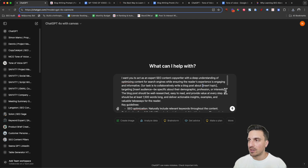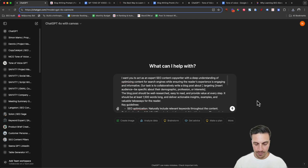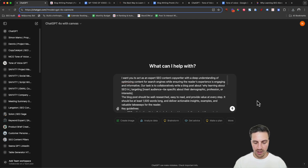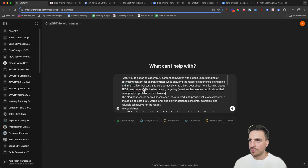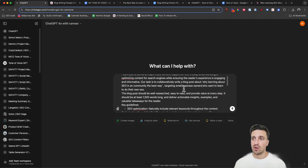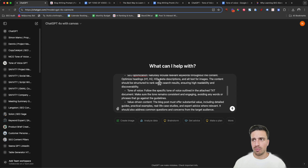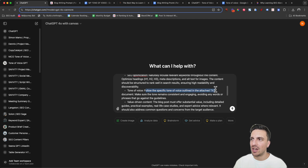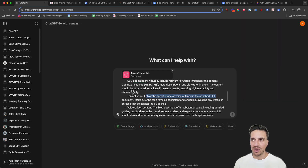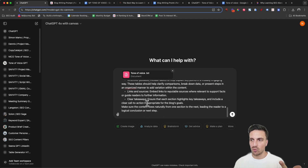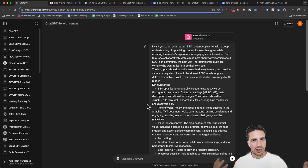We're going to do the same as I did before: 'Why learning about SEO in a community is the best way,' which I tend to think so. The target audience is small business owners who want to learn how to do their own SEO. One particular thing I want you to make sure you understand is the tone of voice section — it says 'following the specific tone of voice outlined in the attached TXT document.' So that downloaded document with the tone of voice is what we need to attach here. We've got the tone of voice documentation and the full prompt — we're going to hit enter and now a lot of the magic is going to happen.